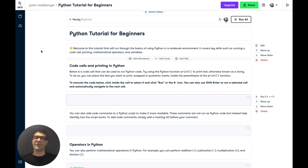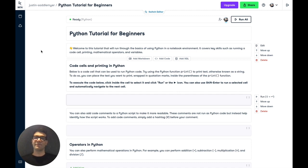We're going to be using Datacamp Workspace, which is an online IDE where you can write code, analyze data collaboratively, and share your insights. If you'd like to follow along in this exact workspace, you can follow the link in the description below and register for a free account.